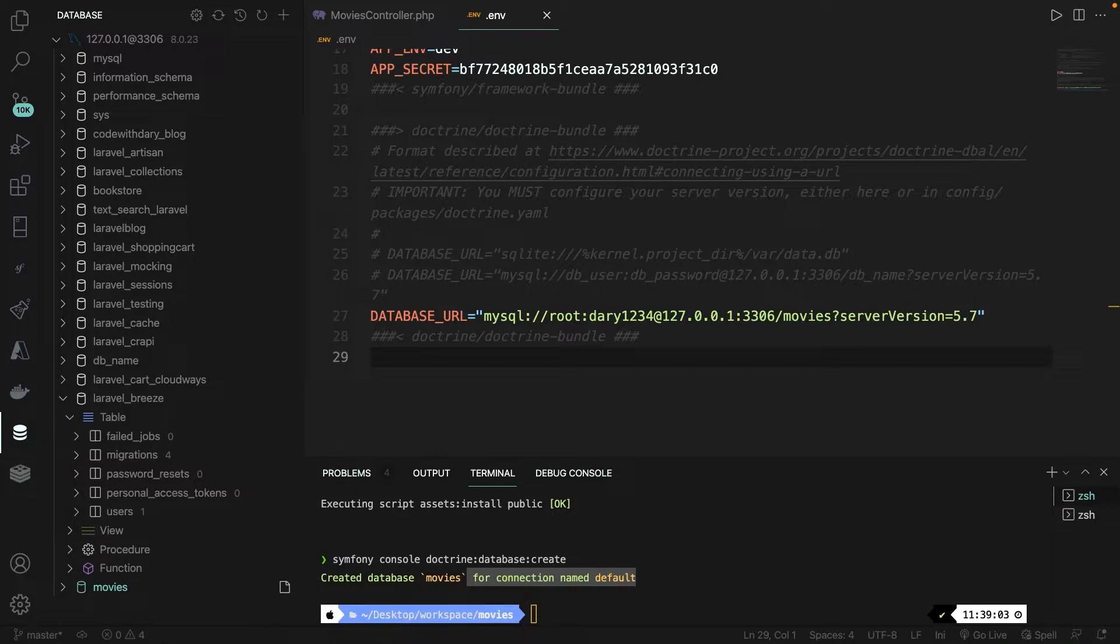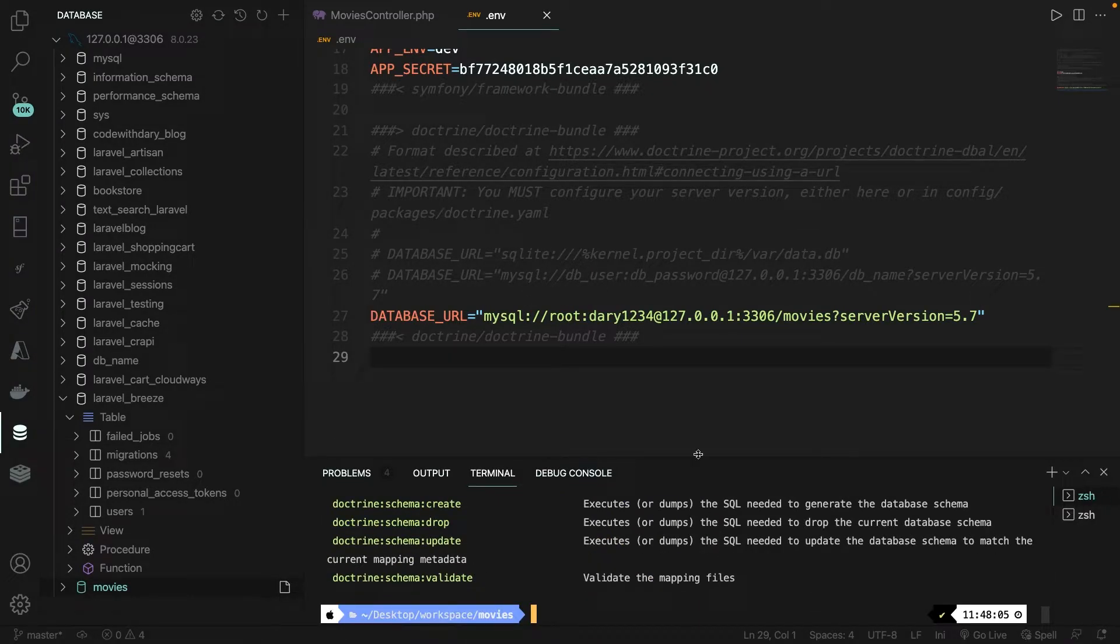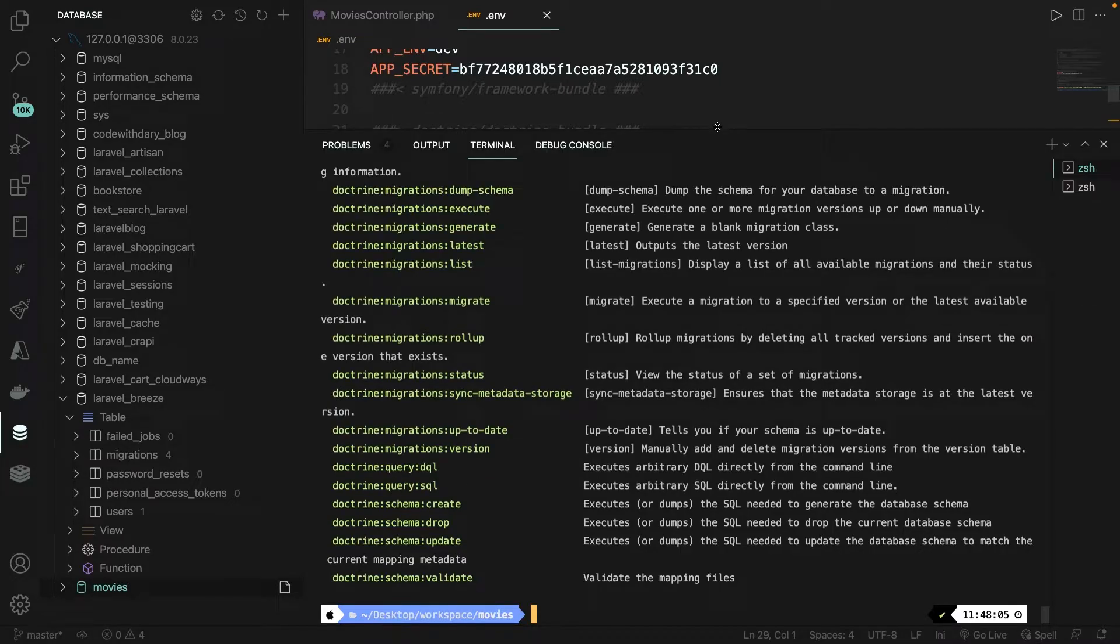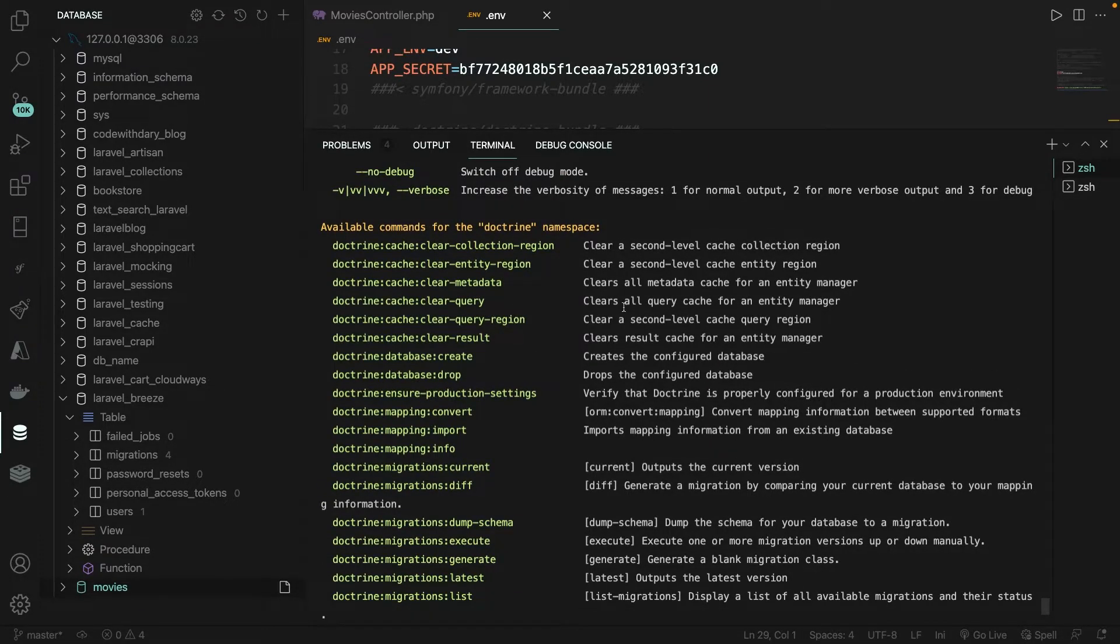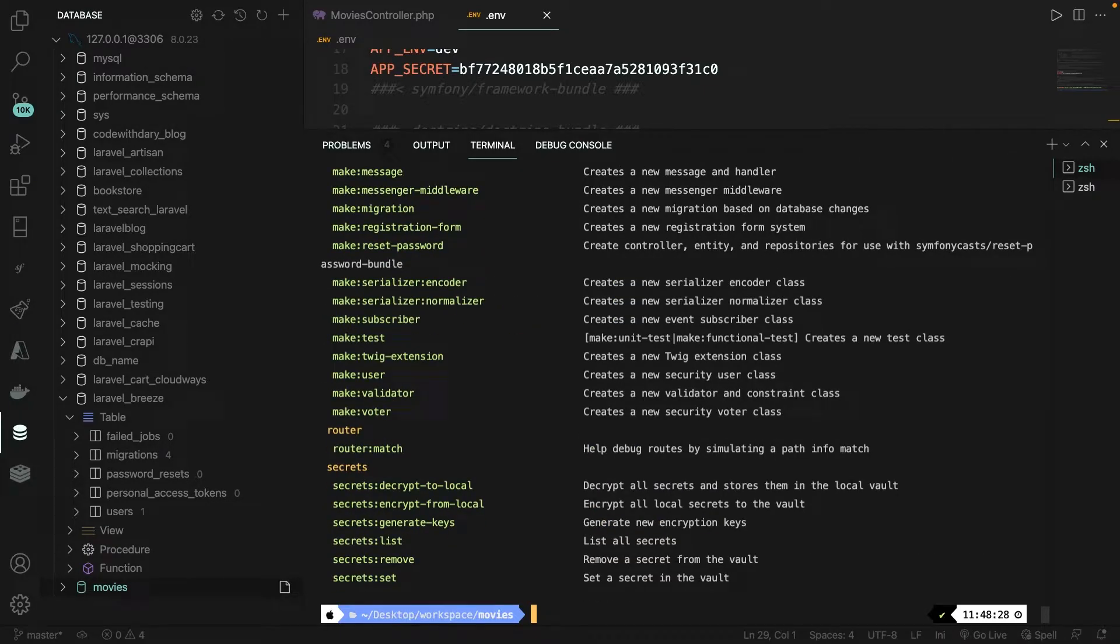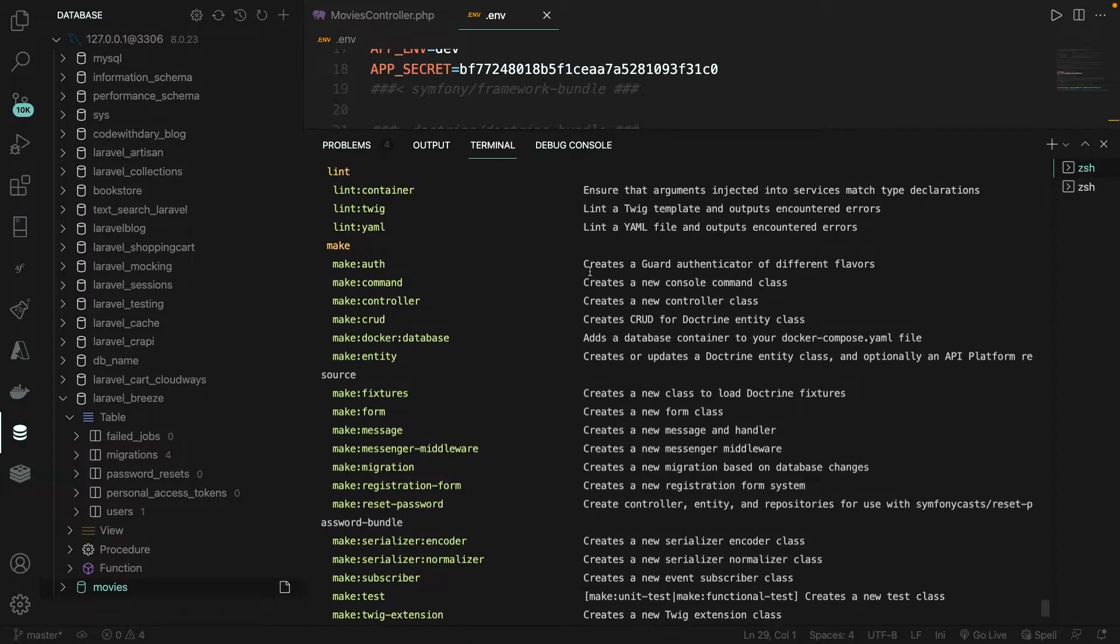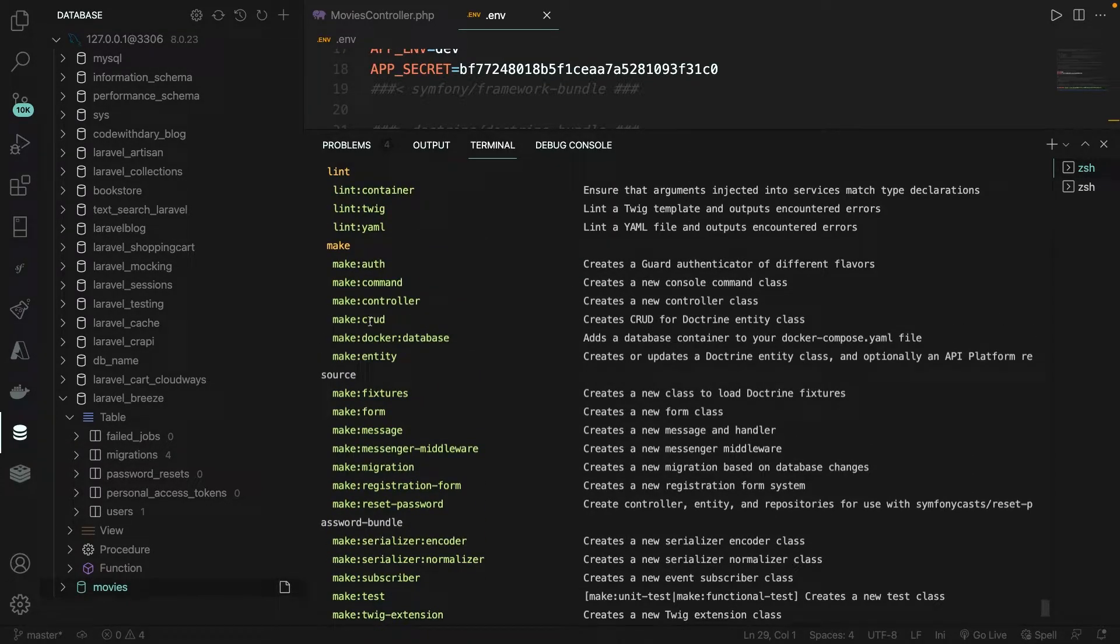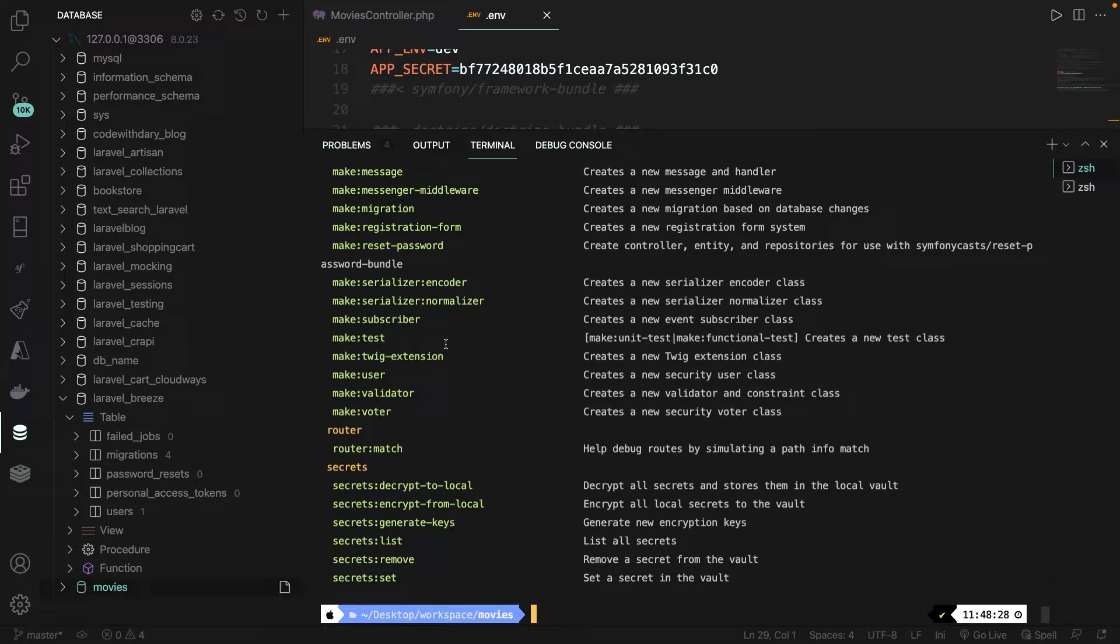Since we've already set up our database in the previous video, we can create our first table, or better to say, our first entity. We're not going to do this manually inside an interface, but just like creating our database, Doctrine has a command for that. Inside the CLI, let's perform the Symfony console list Doctrine command. Now let me make the terminal a little bit bigger. Now even though we're going to do something with Doctrine, the entity command will not be visible right here. What we do need to do is to perform the Symfony console command, because we're going to make something.